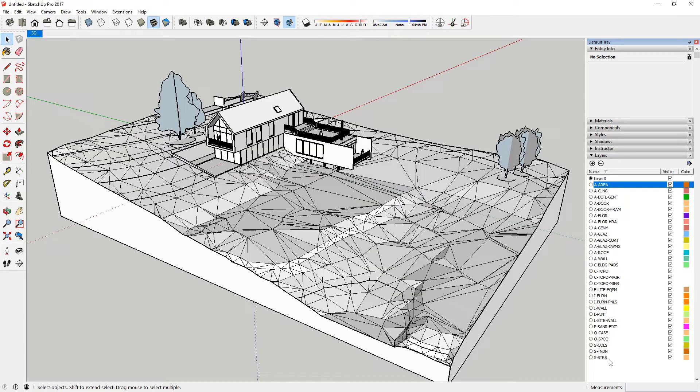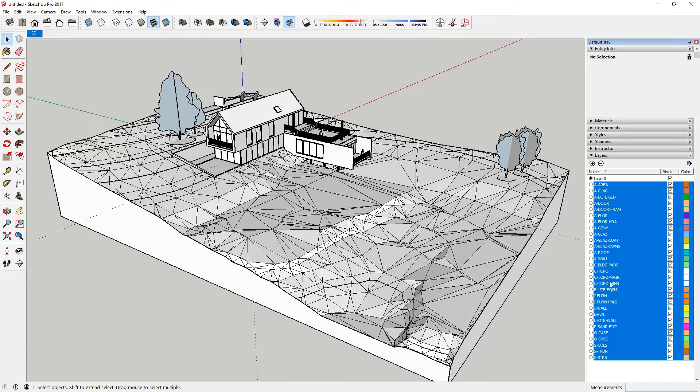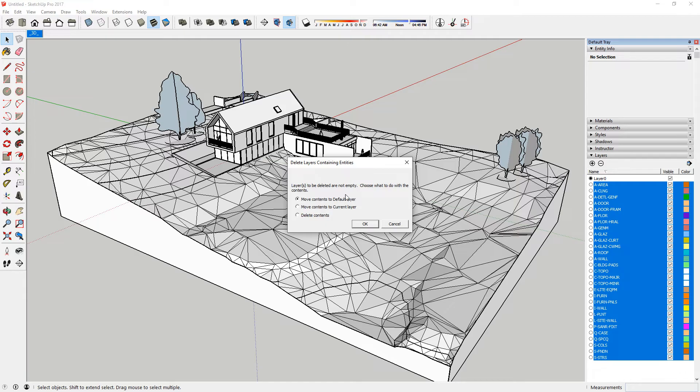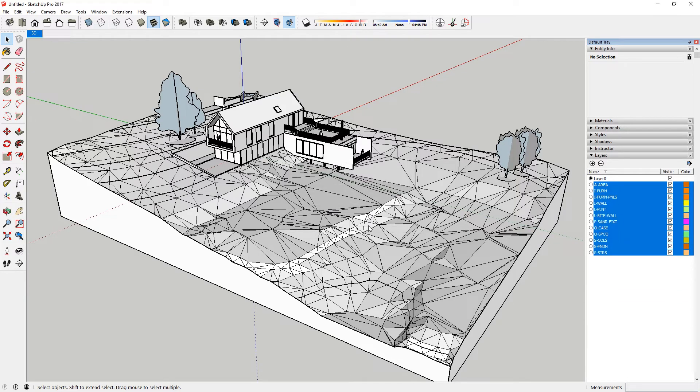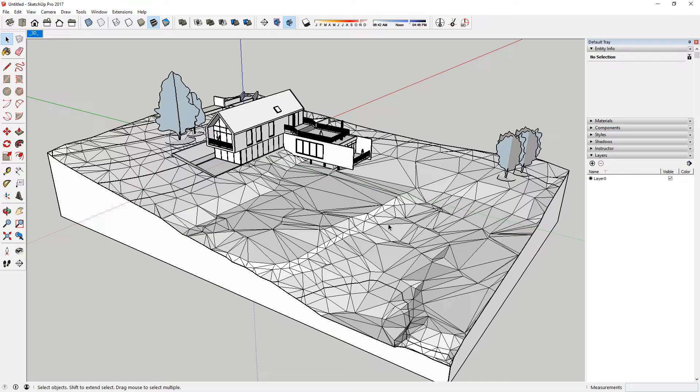I actually delete all of the layers except for layer 0. By selecting Move Contents to Default Layer, I force all geometry, components and groups to layer 0.